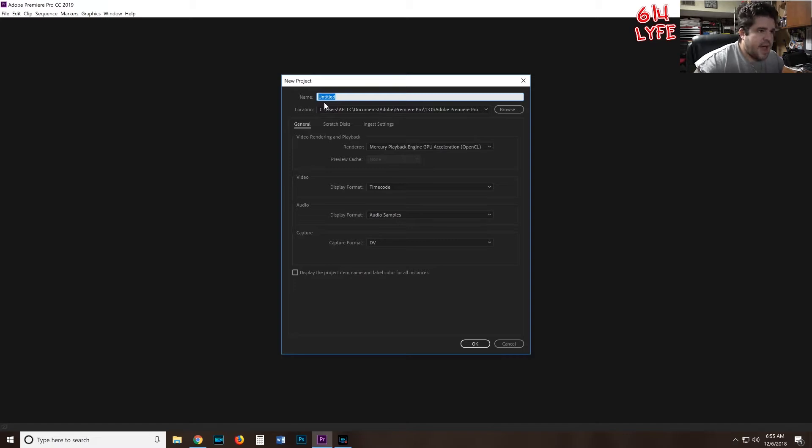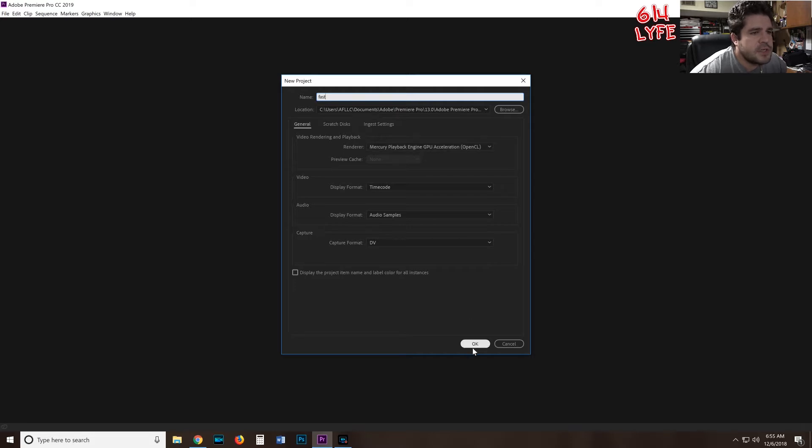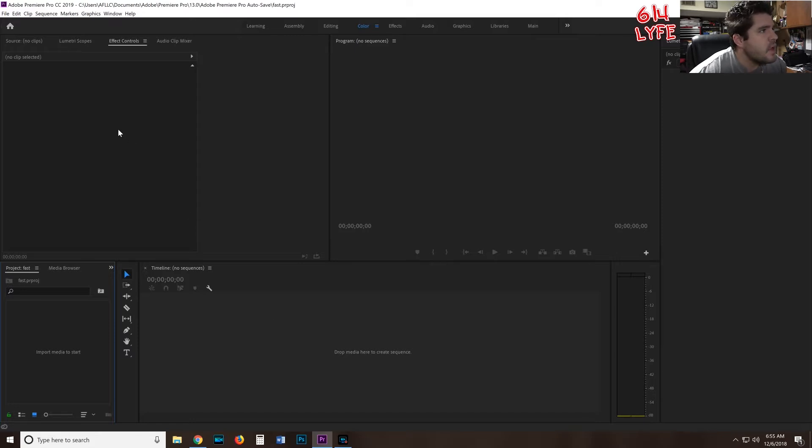The first thing you're going to do is open a new project in Premiere Pro. We're just going to title it Fast because we're going to be doing fast editing. I use the GPU acceleration which helps render a little bit faster depending on what kind of graphics card you have.